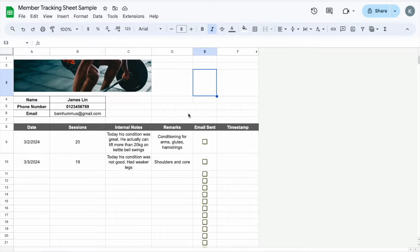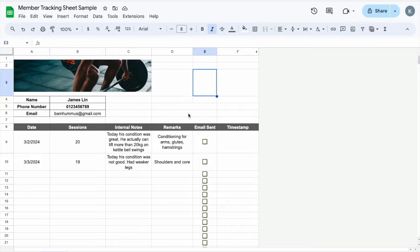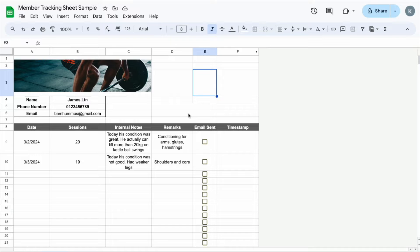Hi everybody, welcome back to AVO Tutorials. Today I want to share with you something really cool that I have learned how to automate which is sending emails from Google Sheet.